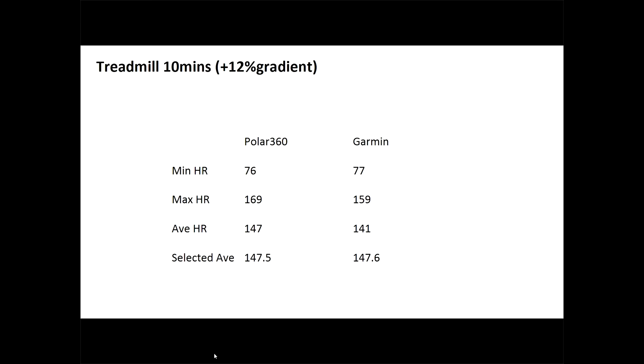Remember, this analysis is only possible because Polar allows you to export your heart rate file to Excel as comma separated values, or indeed into Strava by a TCX file.